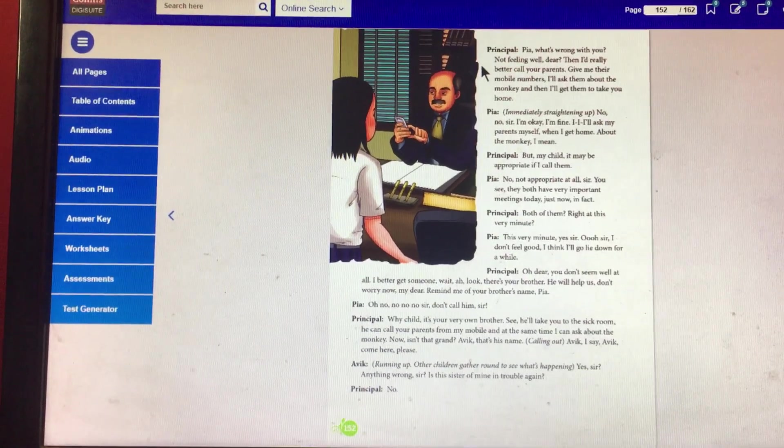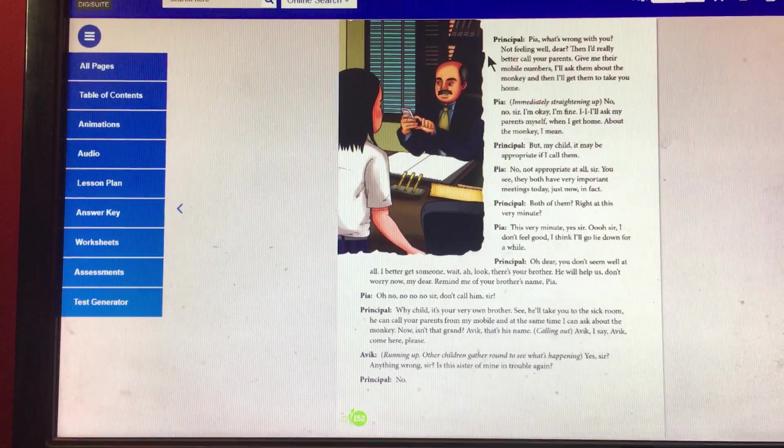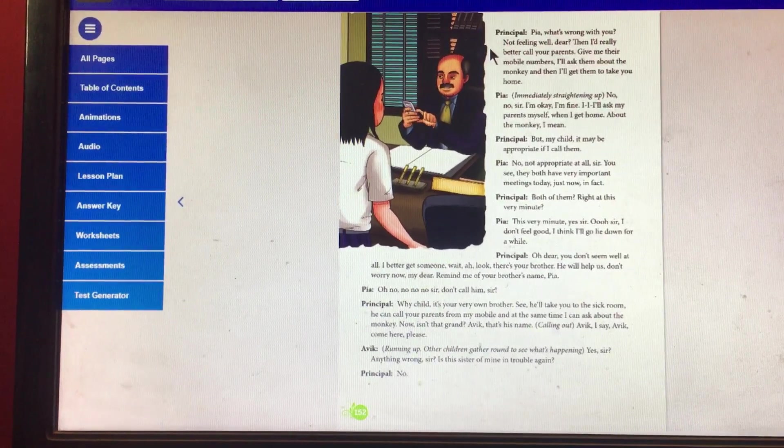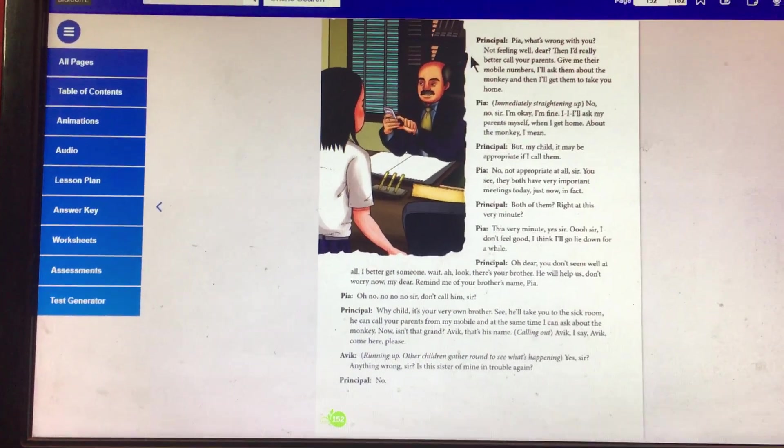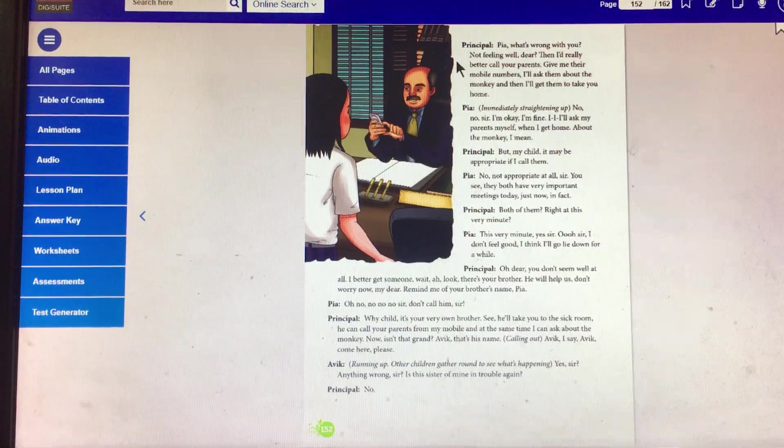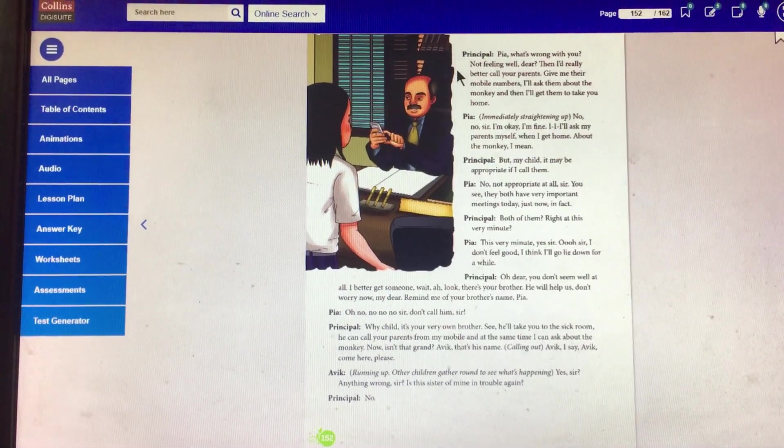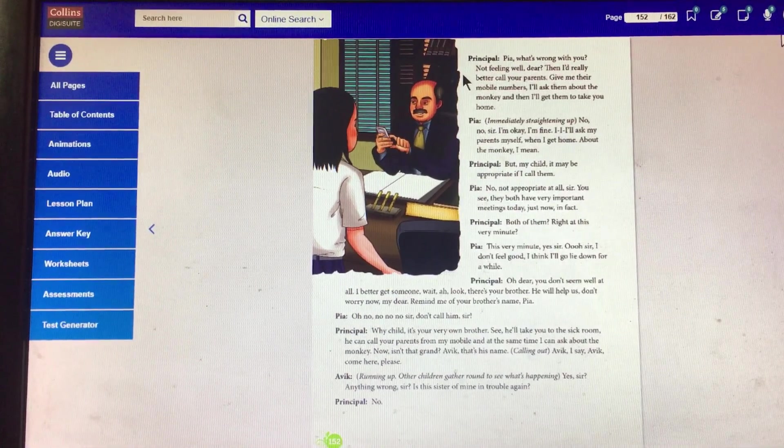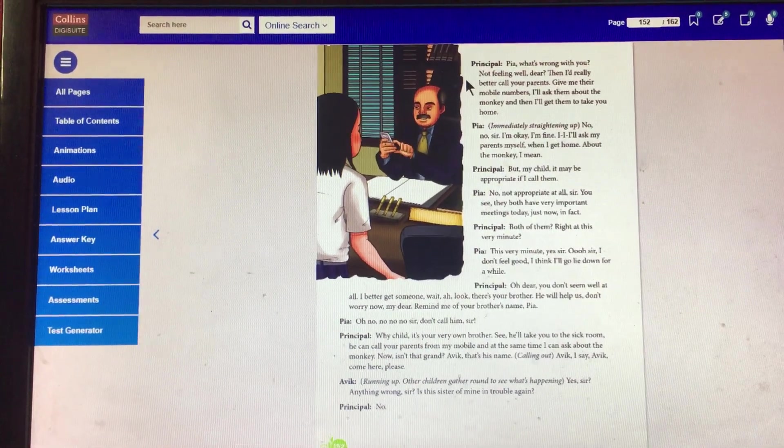Principal: Oh dear, you don't seem well at all. I better get someone. Wait, look, there's your brother. He will help us.